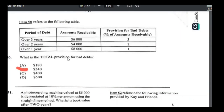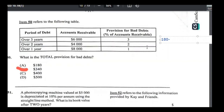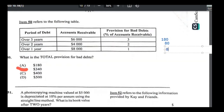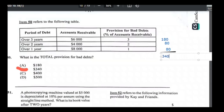Number fifty: total provision for bad debts. 3% of $6,000 = $180; 2% of $4,000 = $80; 1% of $8,000 = $80. Total provision = $180 + $80 + $80 = $340. Answer is B.